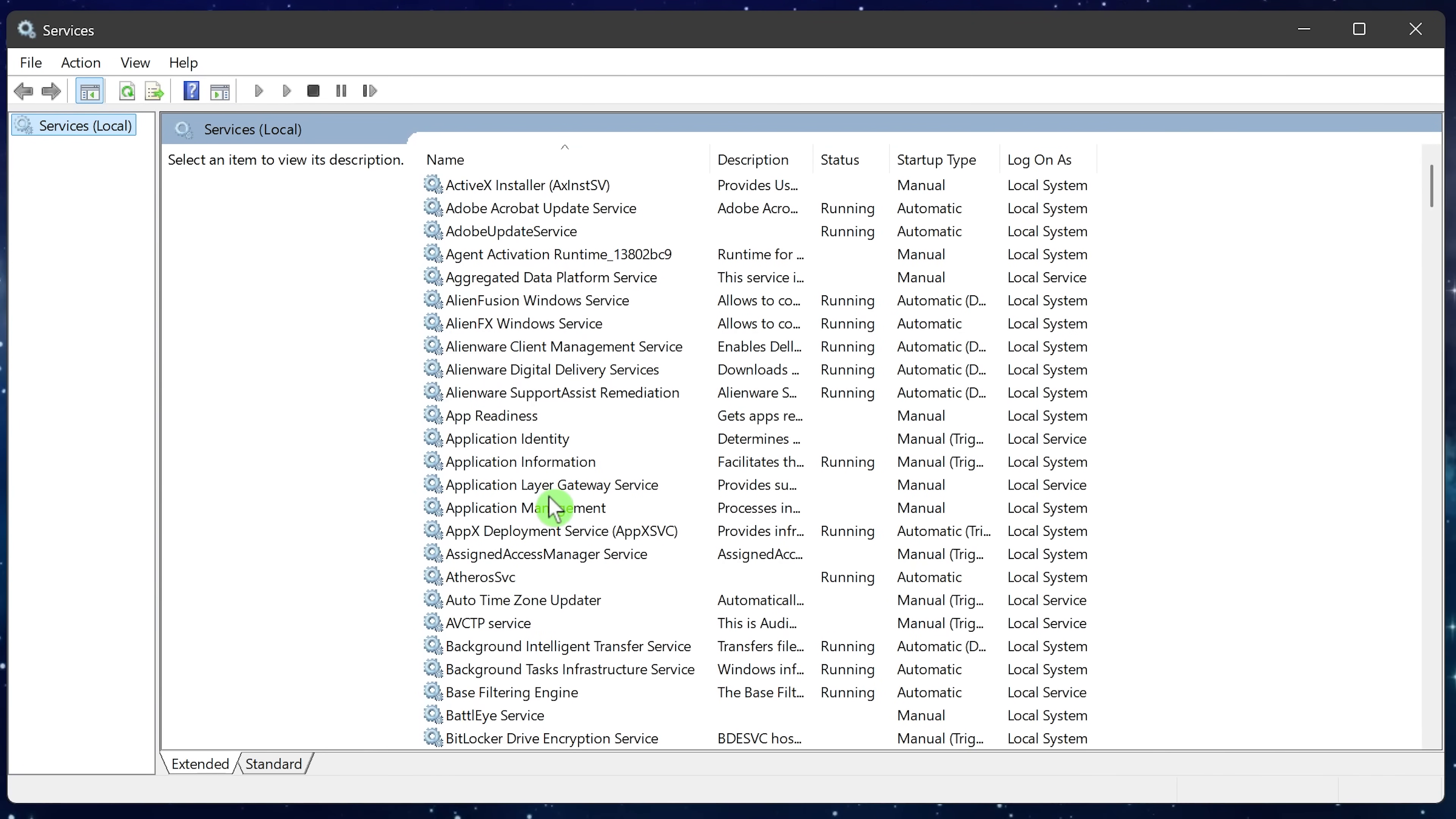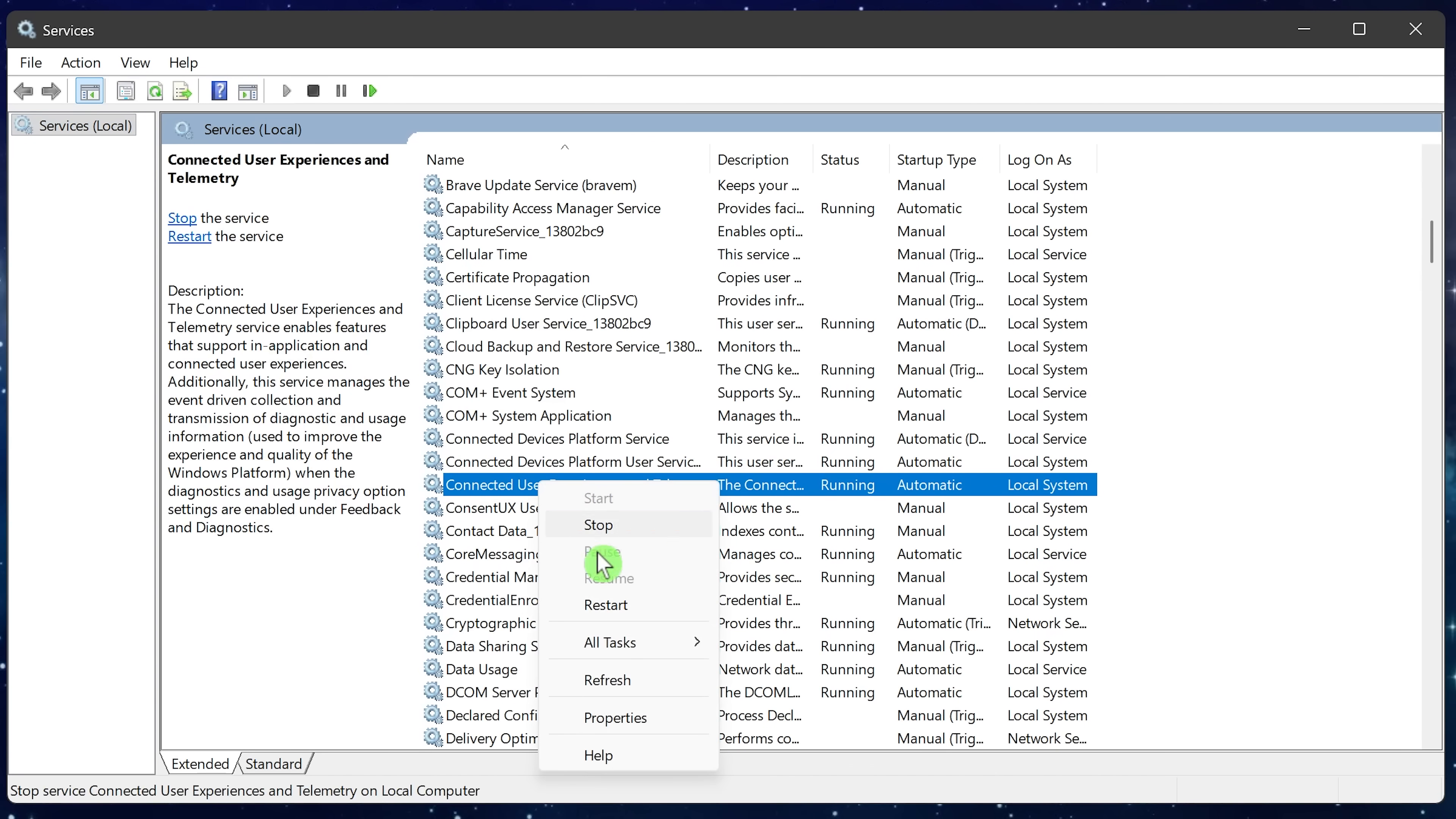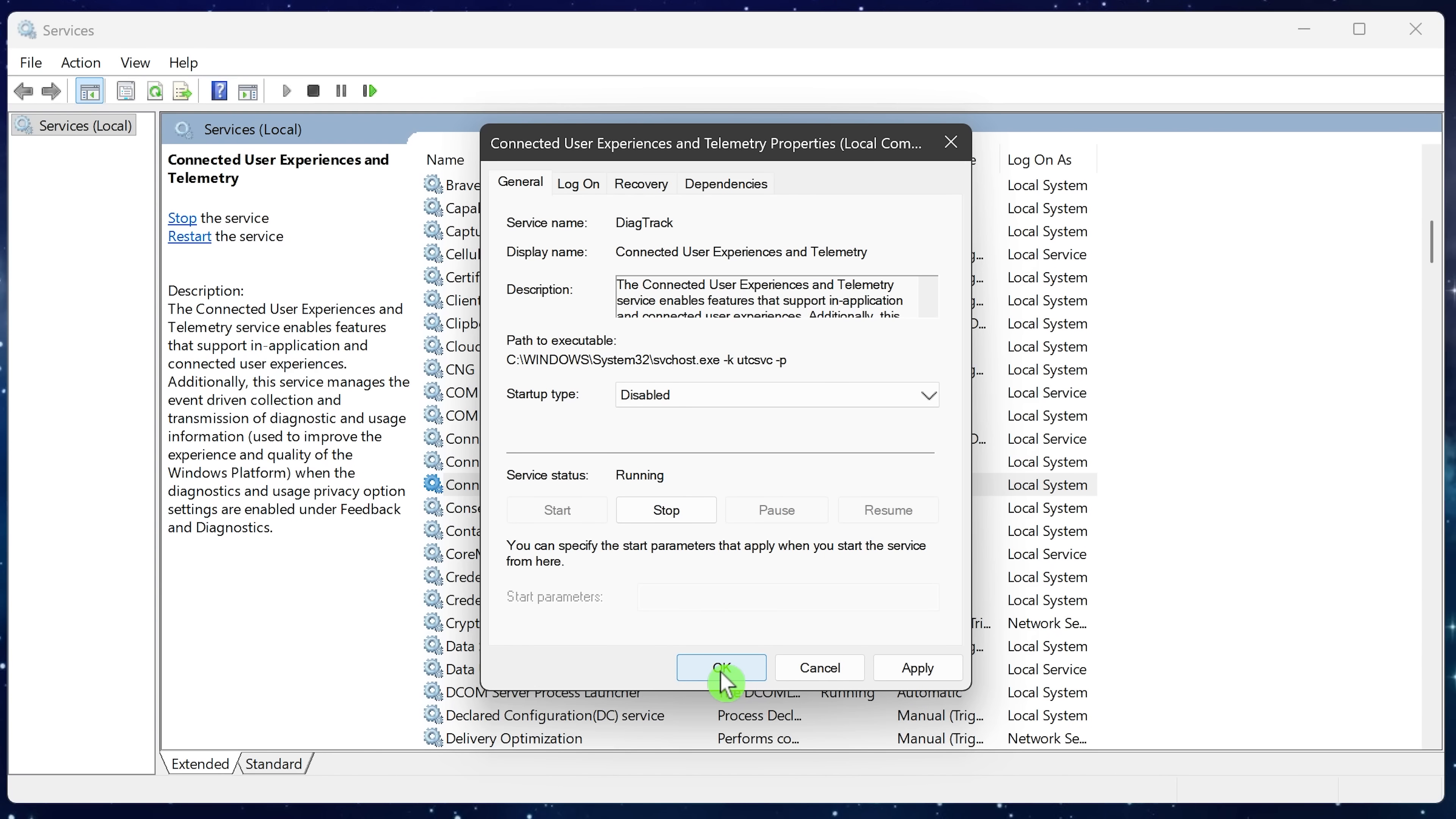So here in services, scroll down and look for connected user experiences and telemetry. Right click on it and select properties. In the drop down menu for startup type, select disabled. There's no need to click on apply. Clicking OK will automatically apply the change and close the window.